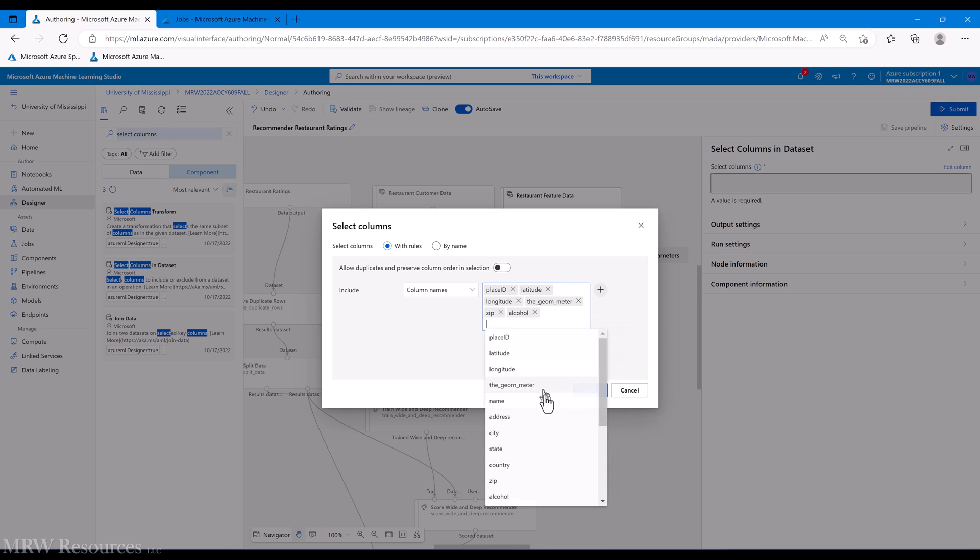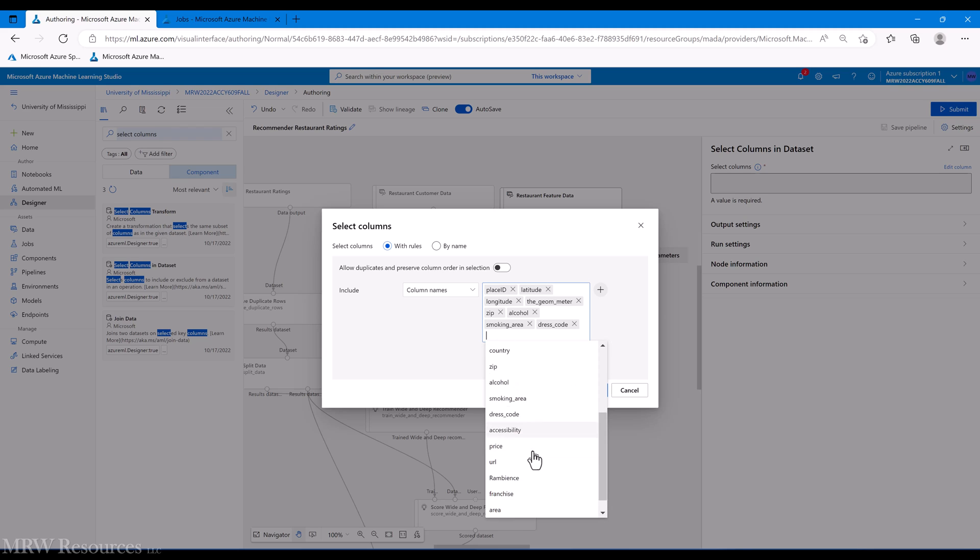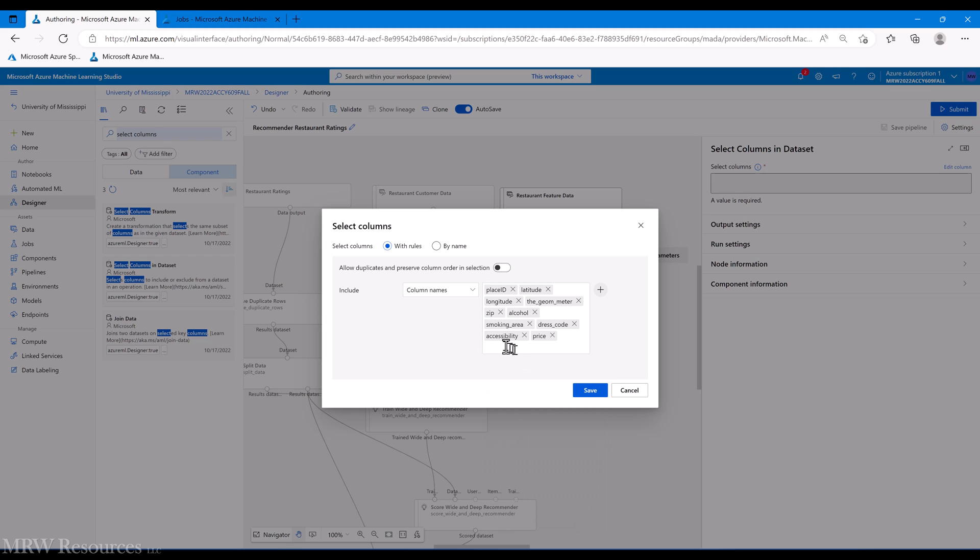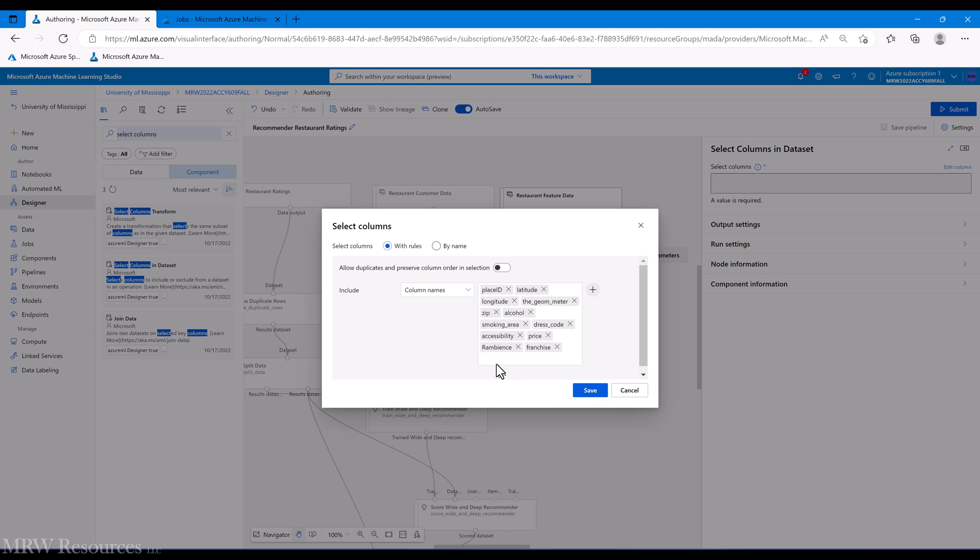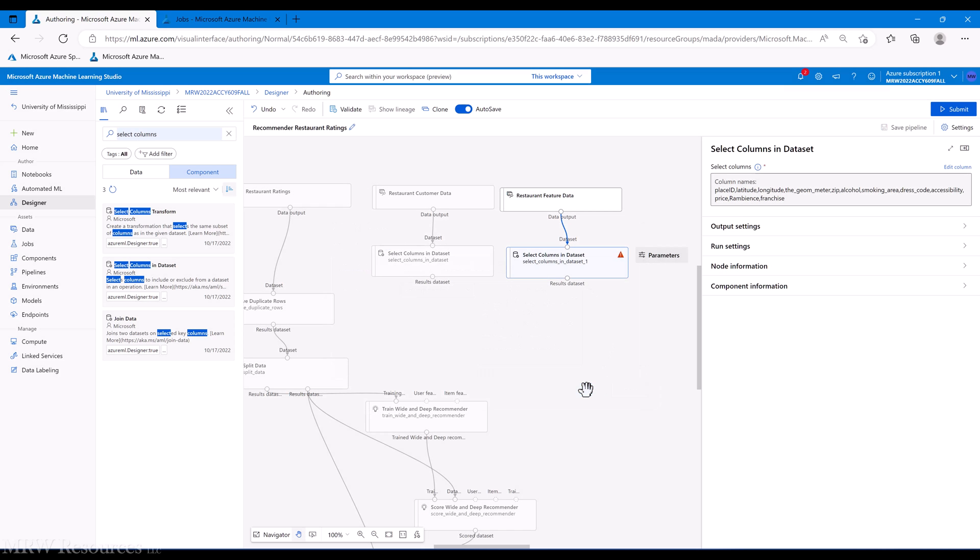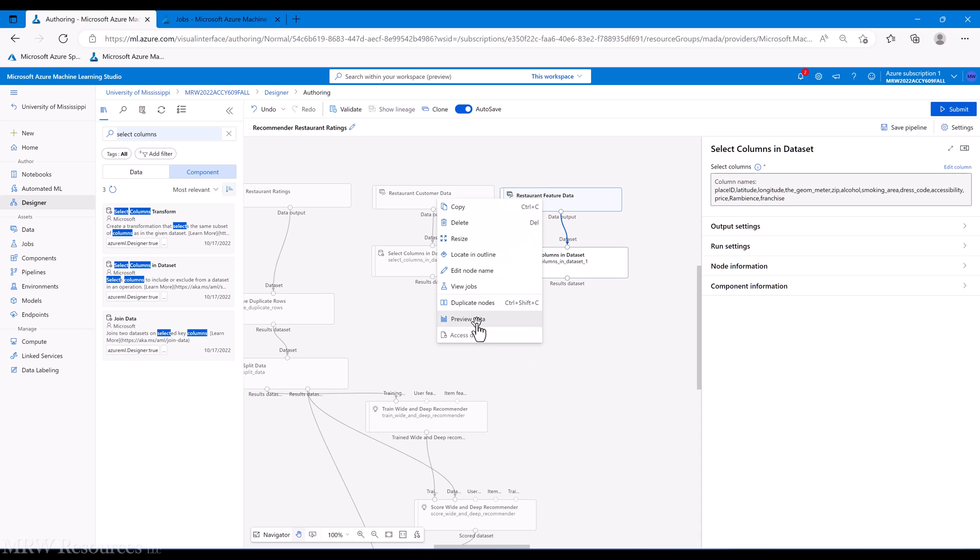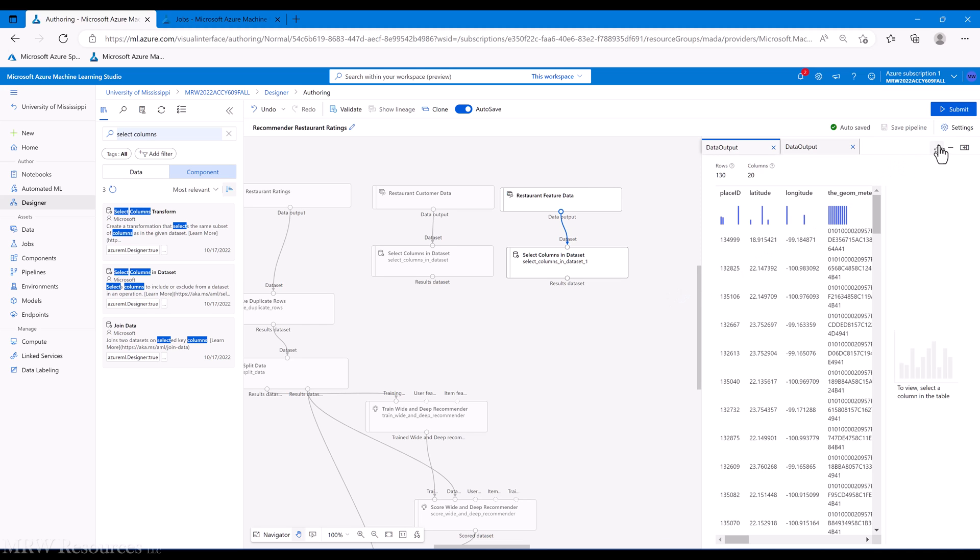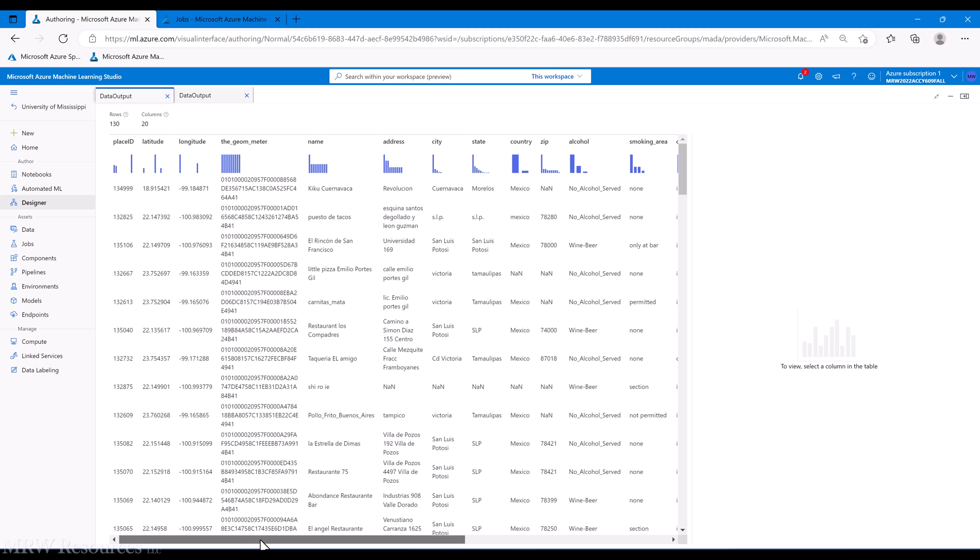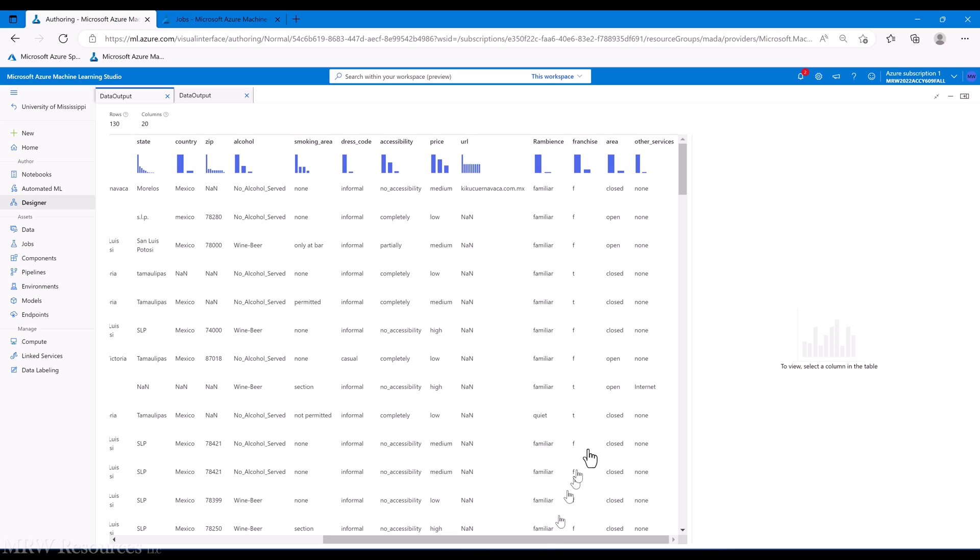Do they serve alcohol? Is there a smoking area? Dress code, is it accessible? What's their pricing? We don't need the URL. Ambiance, is it a franchise or not? Area and other services. Let's take a look at those and see what's in those. The geometer we could keep, we can eliminate that. So area - what kind of an area does it have for dining?